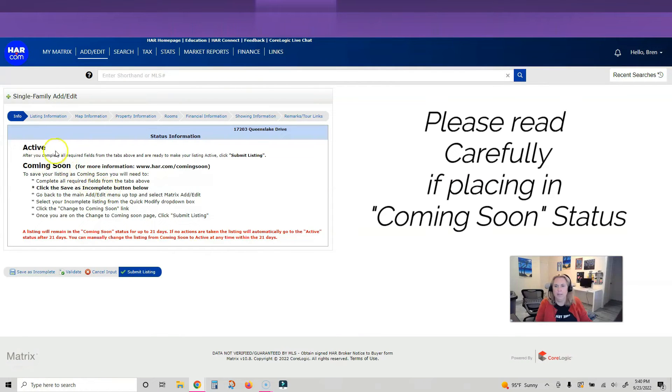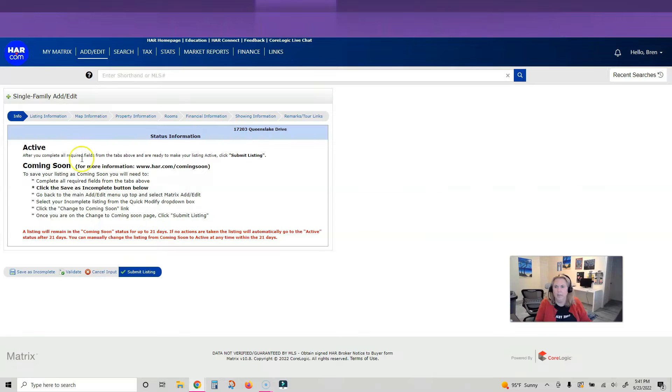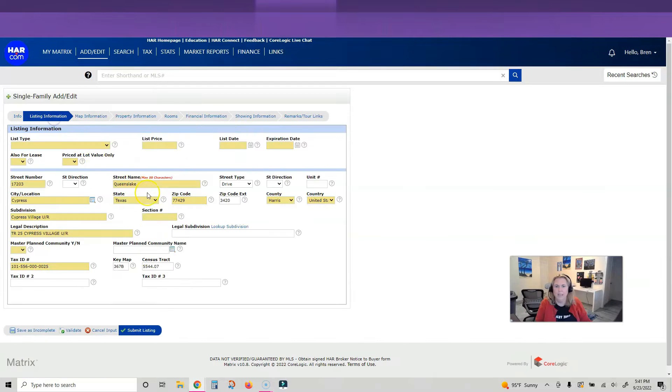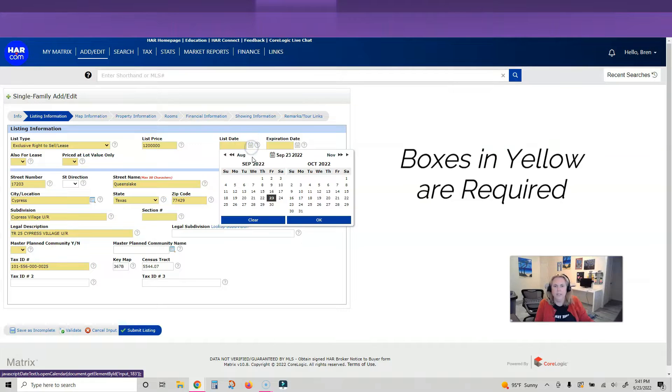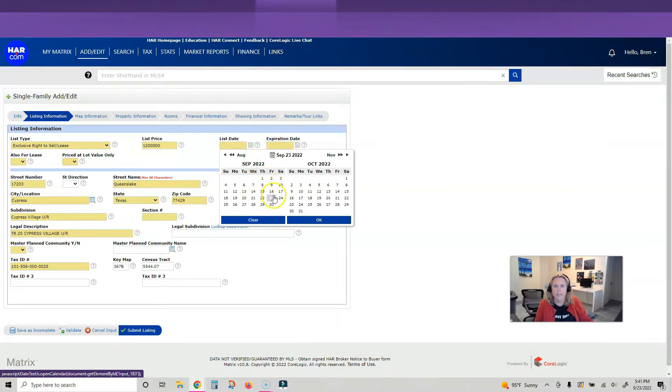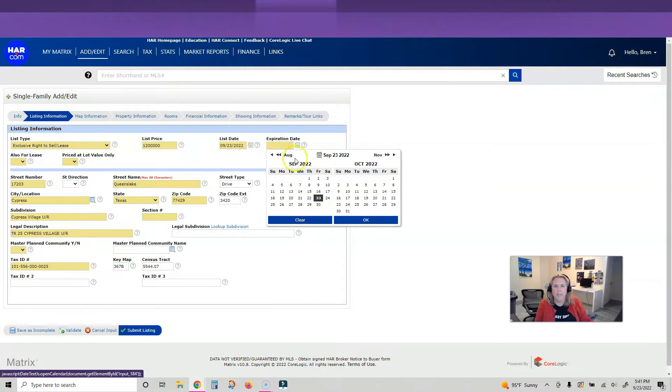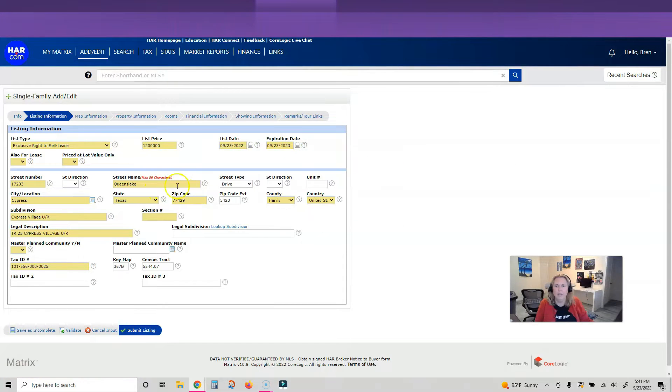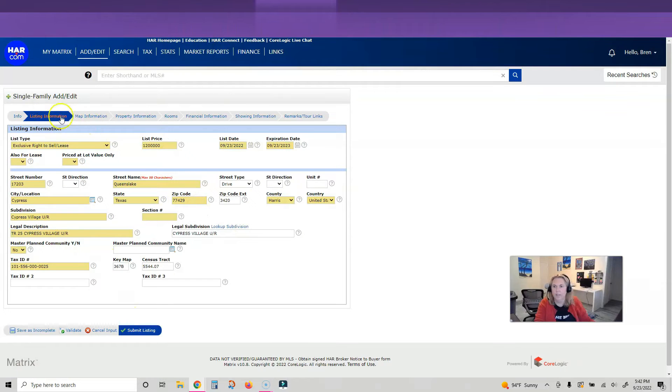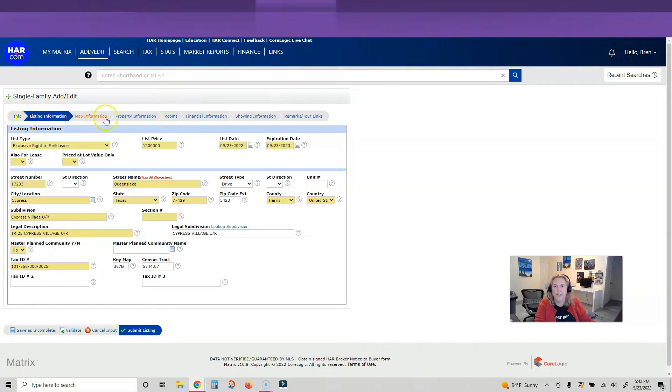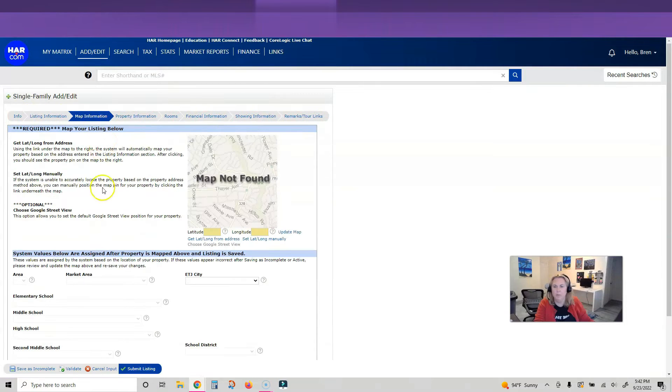Is it active or coming soon? Status information here - listing information, exclusive right to sell, listing date is today, expires. Everything in yellow you have to fill in. These are tabs at the top, so we have to go to each tab and make sure we have all the required information.